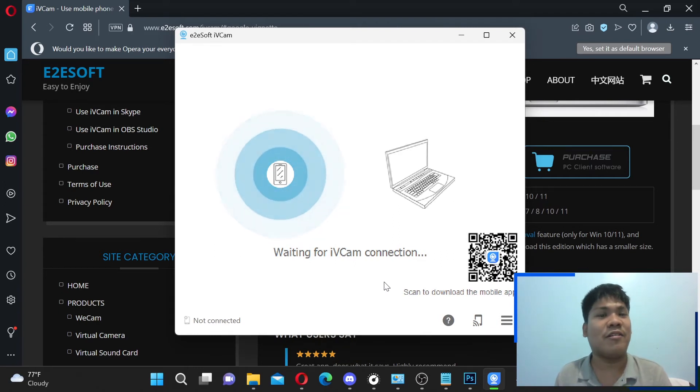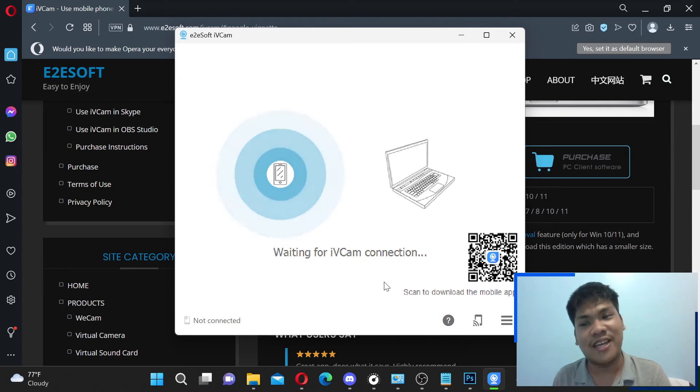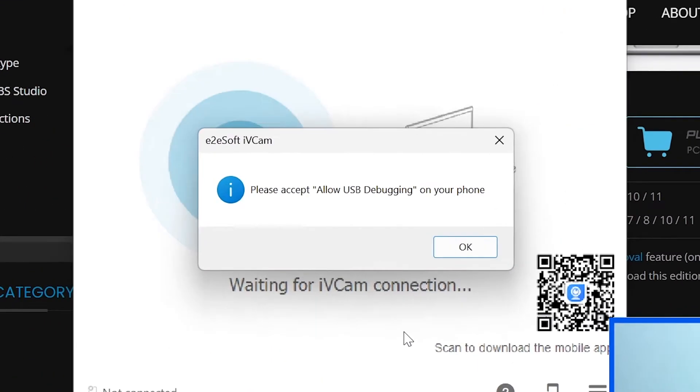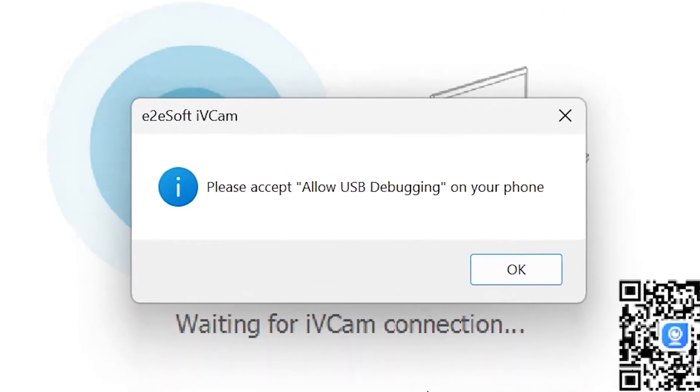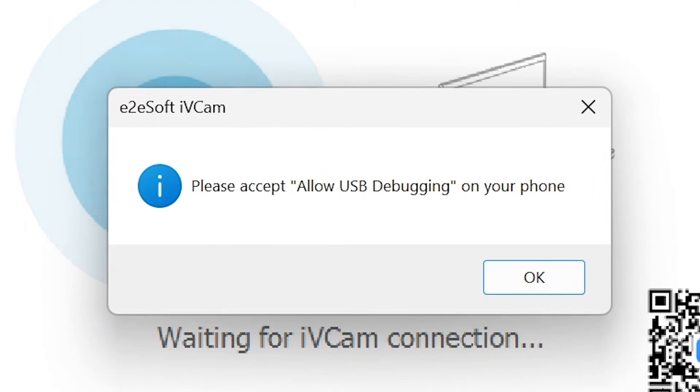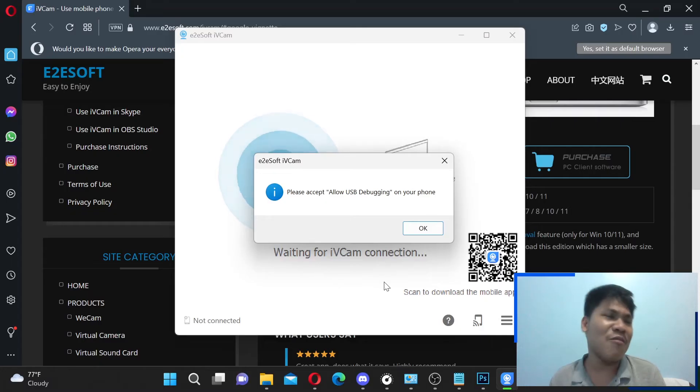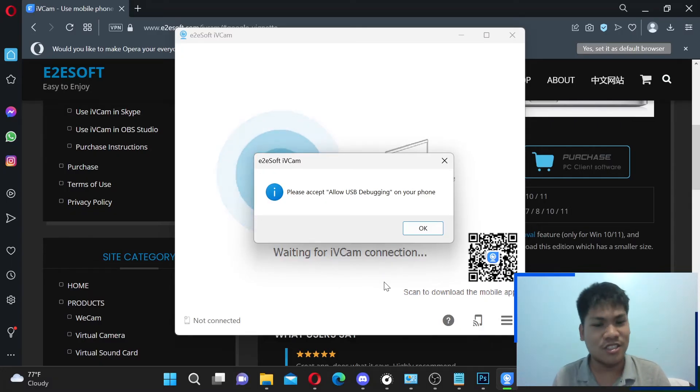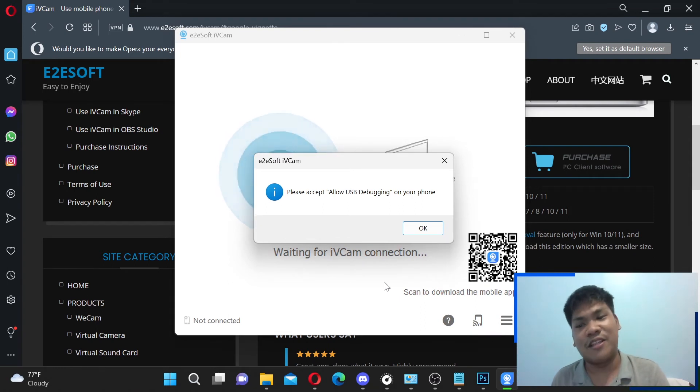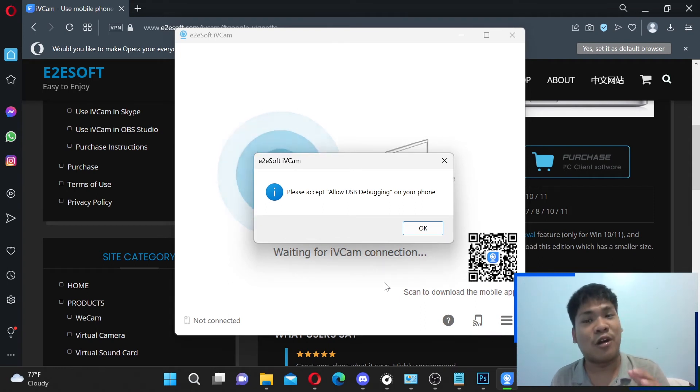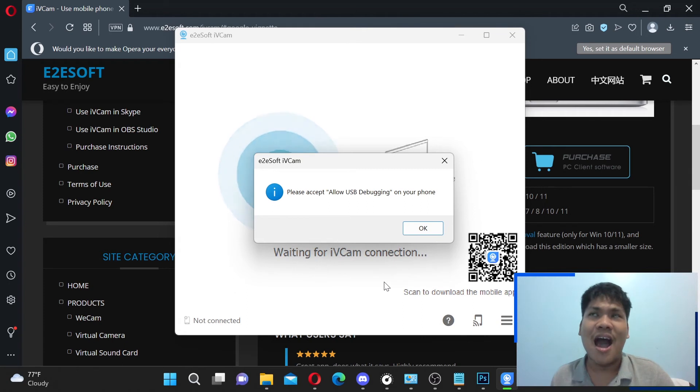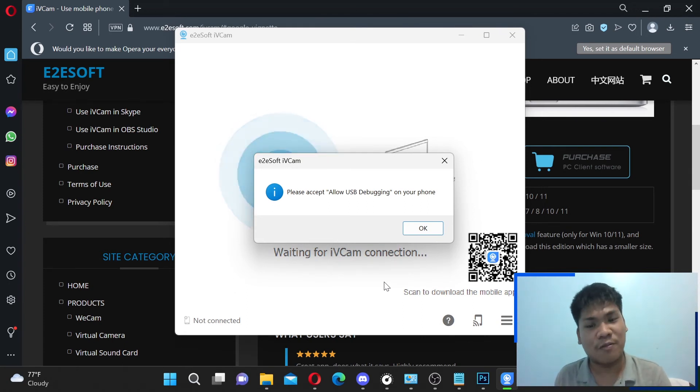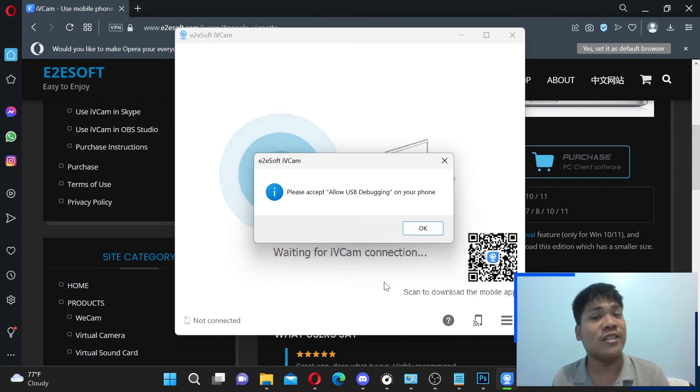Now, one more thing that iVCam might require to do is run USB debugging. I will talk about USB debugging. Okay, there it is. It's now asking me to allow USB debugging on my Android phone. I will talk about USB debugging quite soon. But in simple terms, you can enable this using the developer options on your Android phone. I'm not really sure how it works on iOS. But on Android, you have to use developer options. It's in there. All you have to do is enable it.